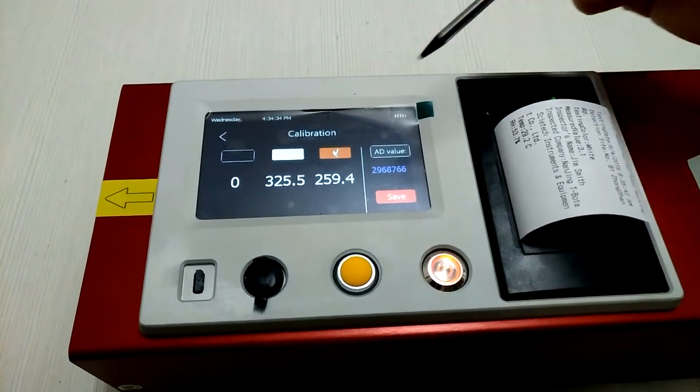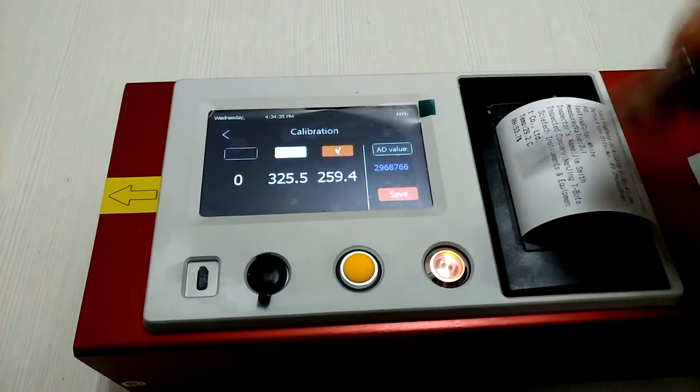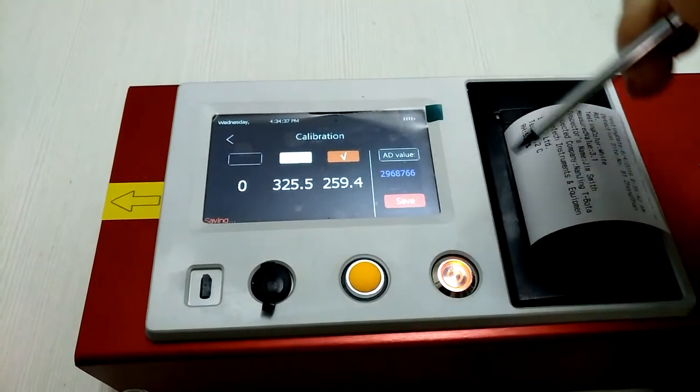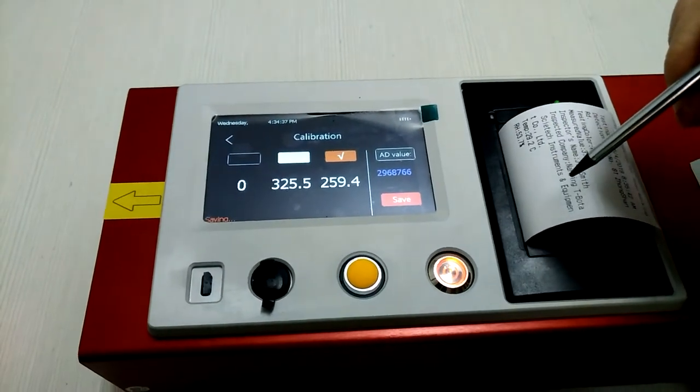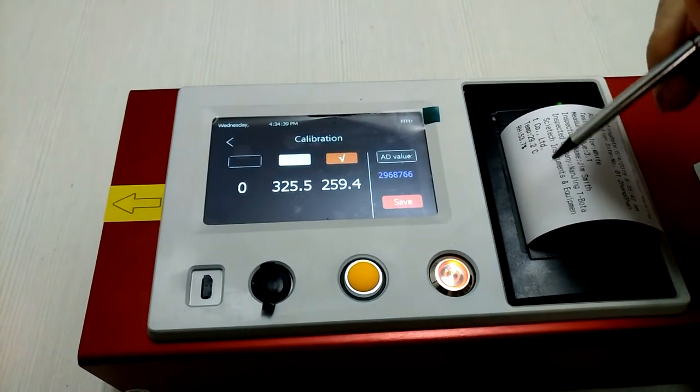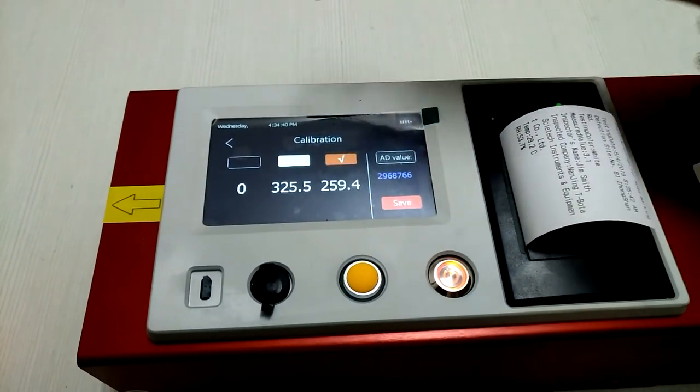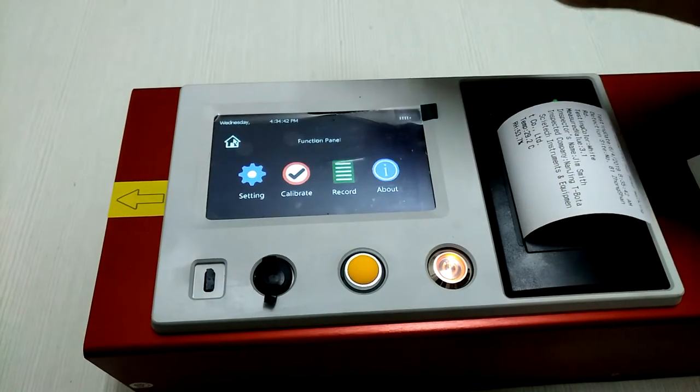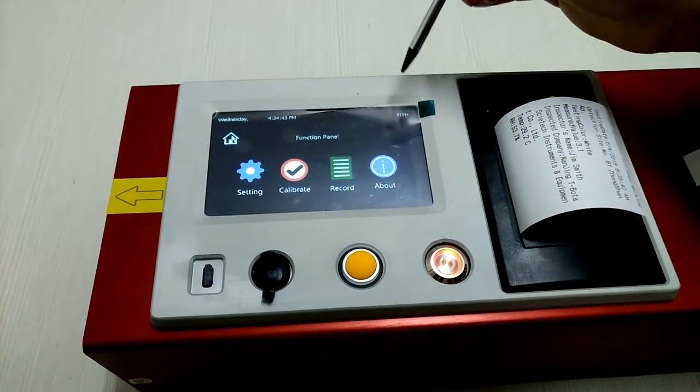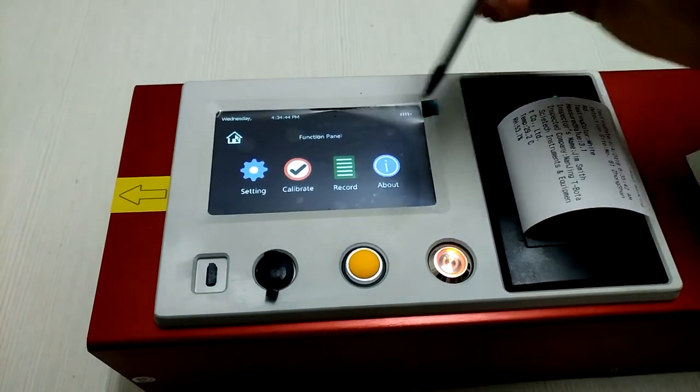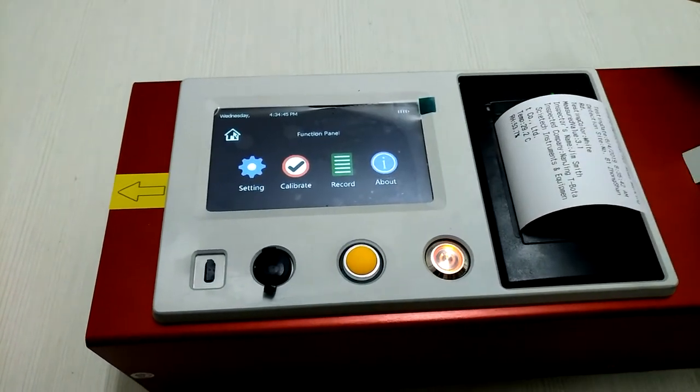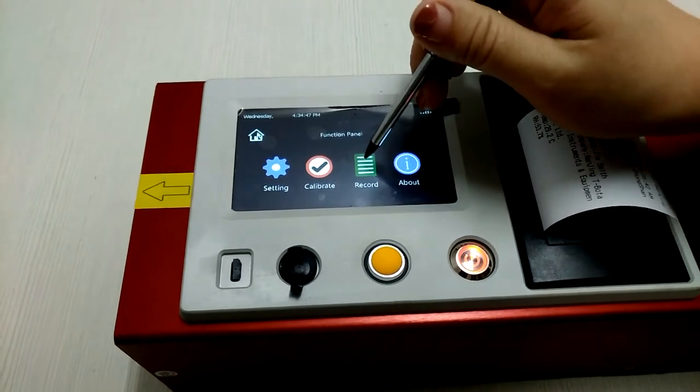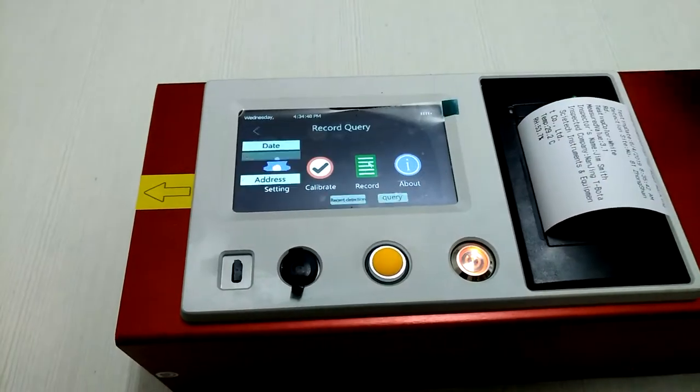Now the calibration has been done. You can save the result. This is the main function of this machine.